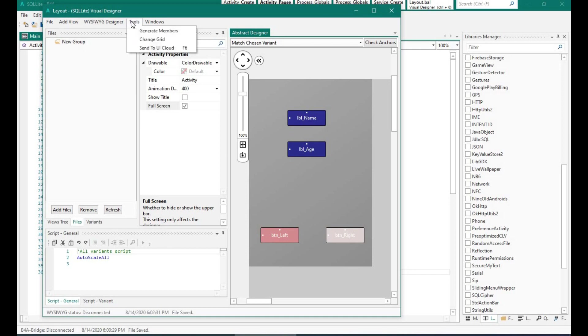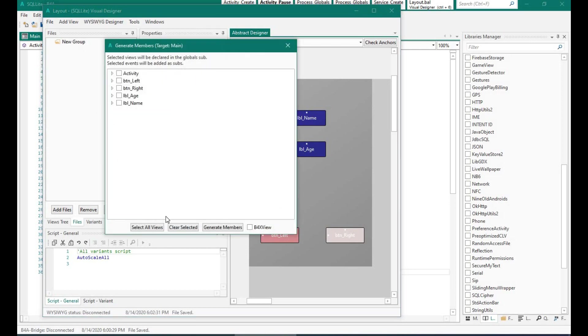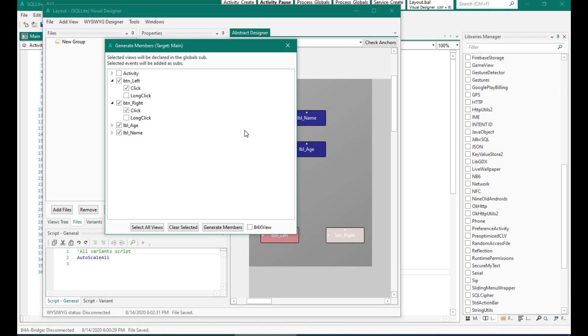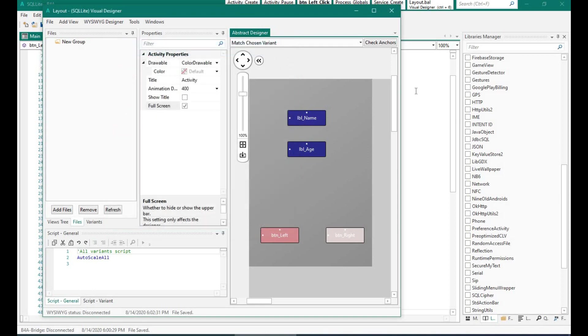And let's click on generate members to generate. So over here as you can see I am using the click option. What I want to do is when I press the left button it should go to the previous record and when I press the right button it should go to the next record. Okay let's go back to the main program.